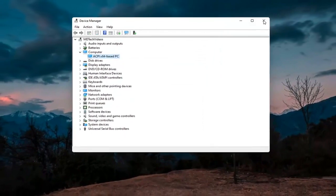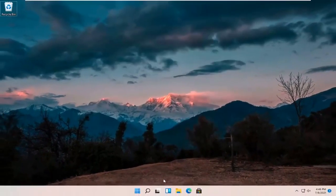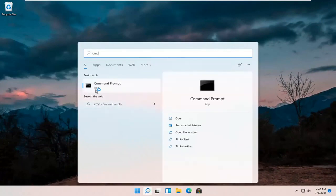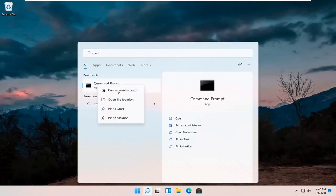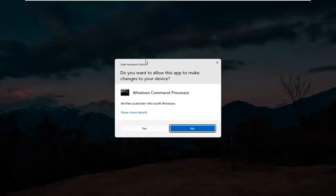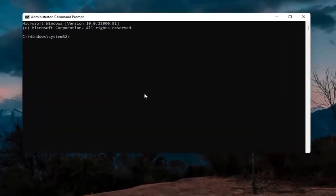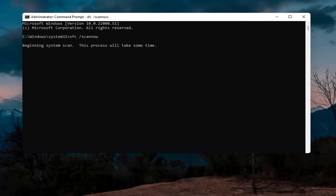If you're still having an issue, open up the search icon and type in CMD. The best result should come back with Command Prompt — right-click on that and select Run as Administrator. If you receive the User Account Control prompt, select Yes. Into this elevated command line window, type in SFC followed by a space and forward slash scannow — scan now should all be one word attached to that forward slash. Hit Enter; this will take a few minutes to run so please be patient.